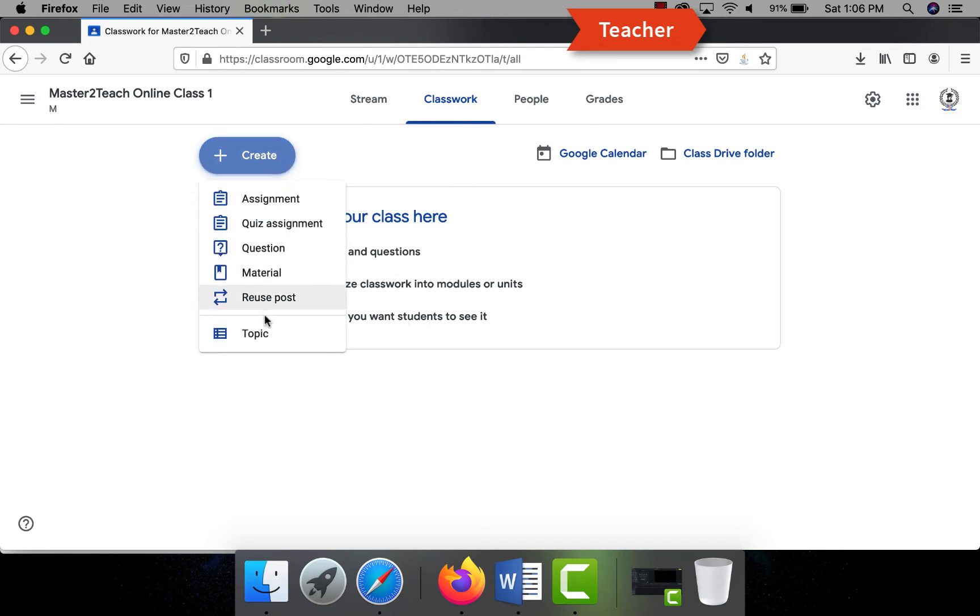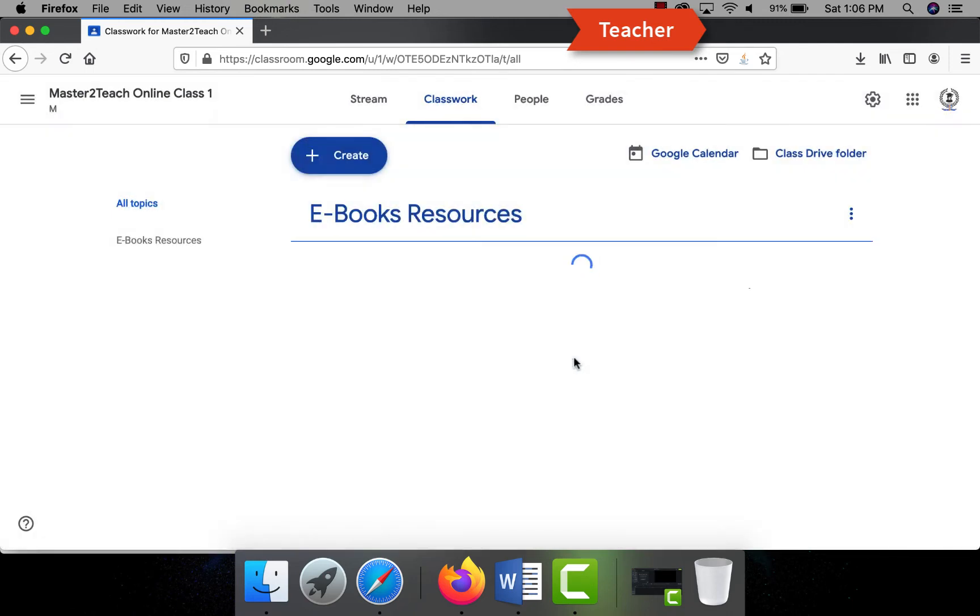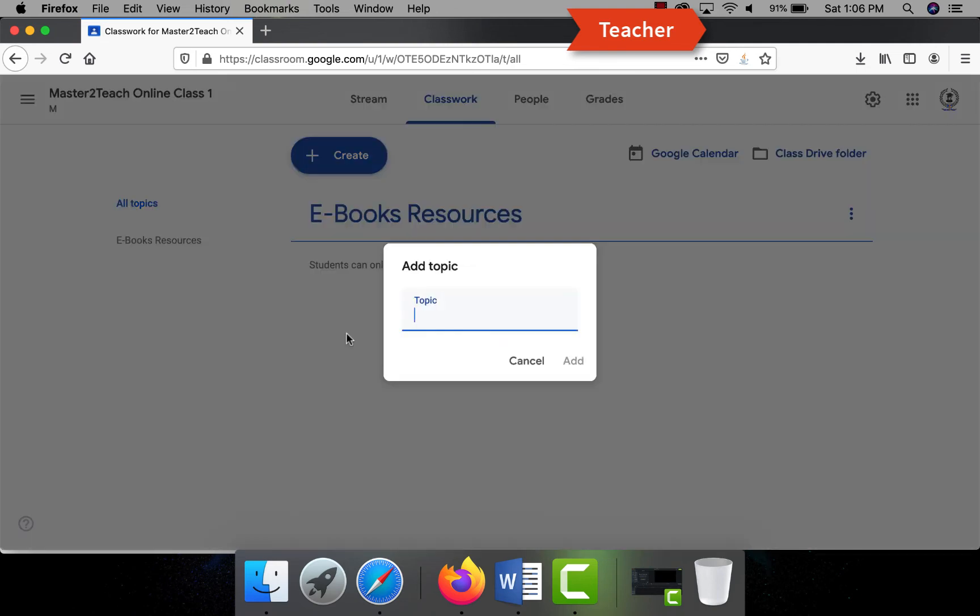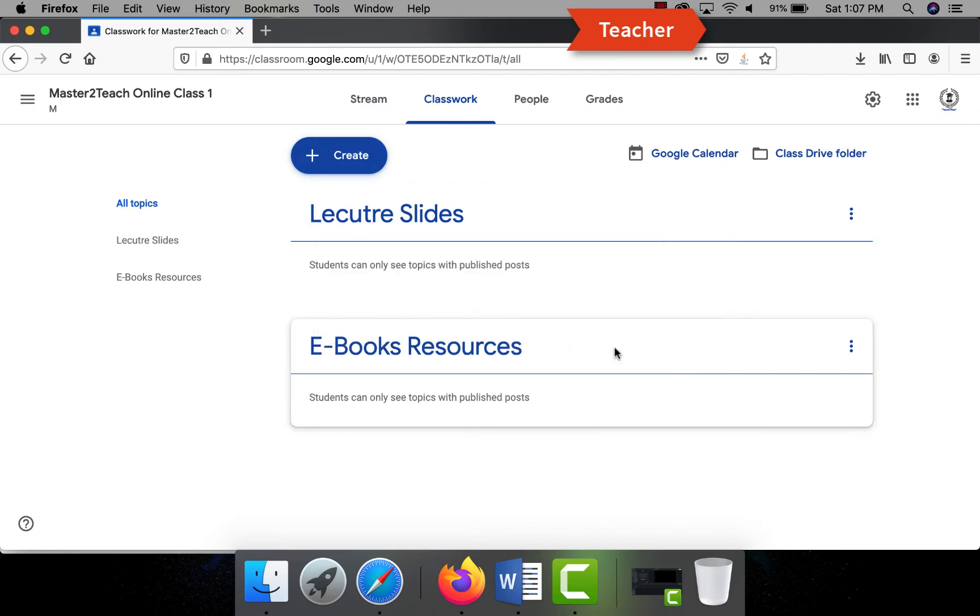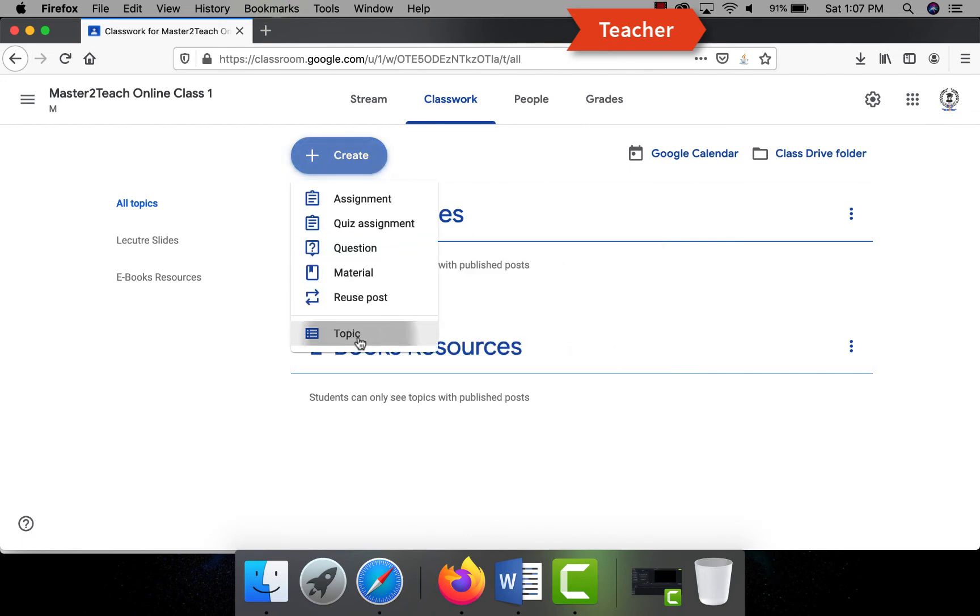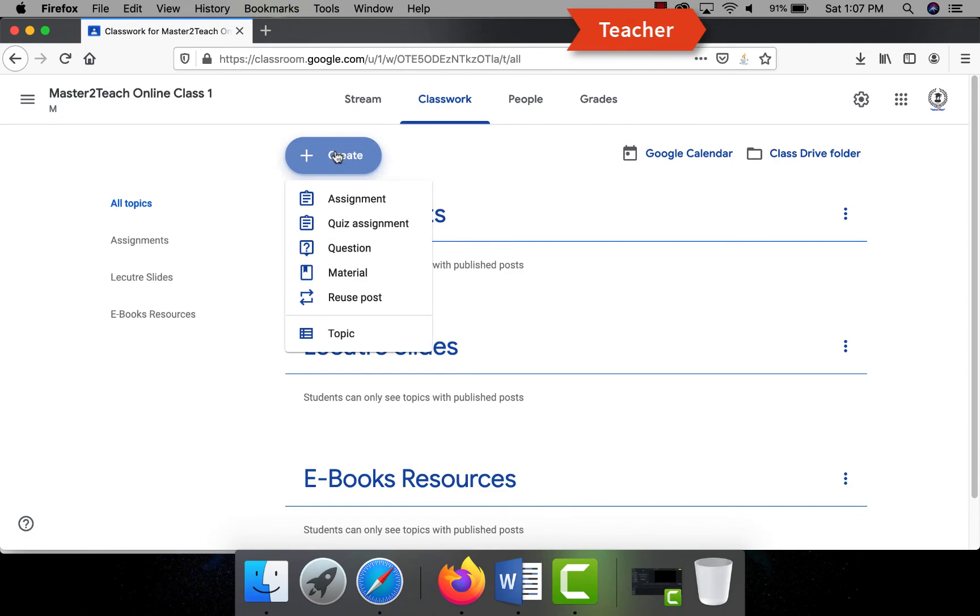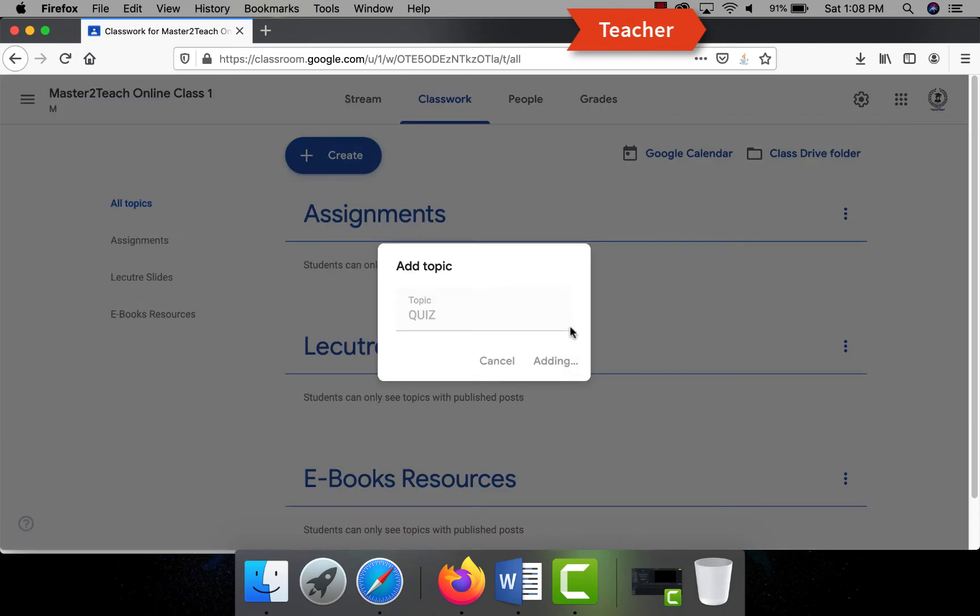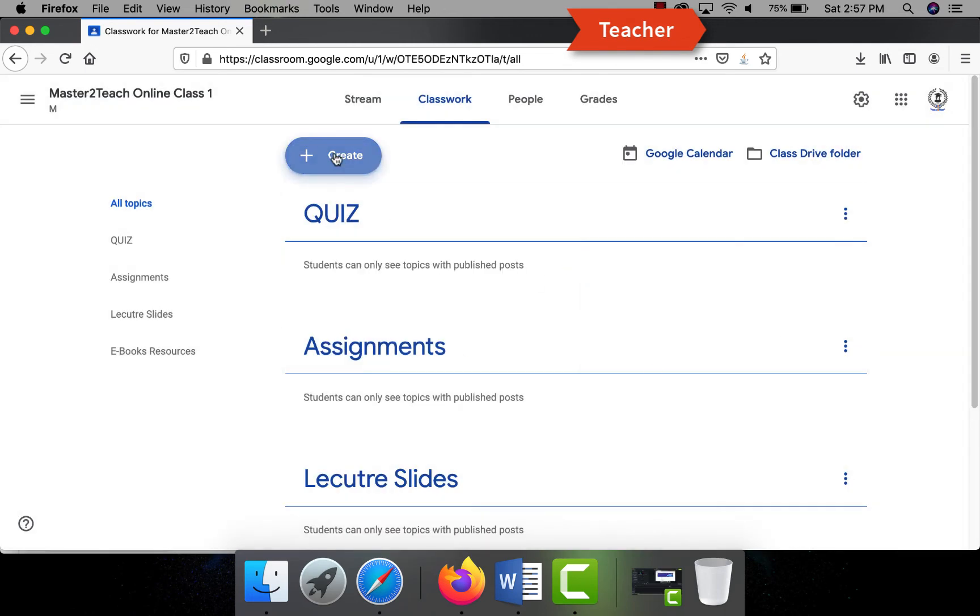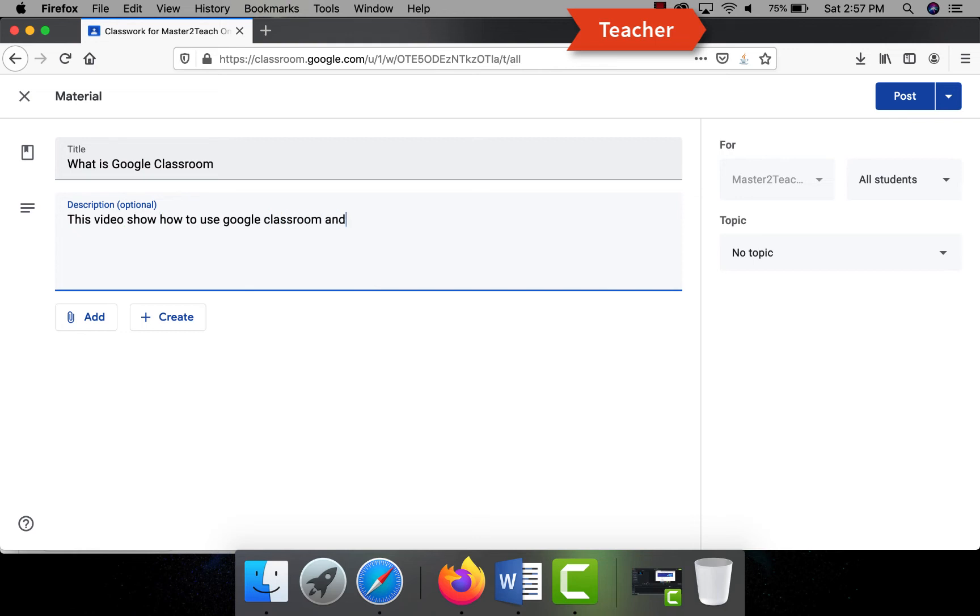Let me create our topics like eBook Resources, Lecture Slides, Assignments, Quiz.